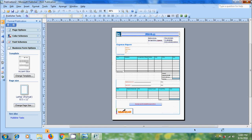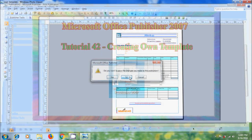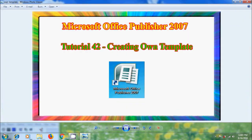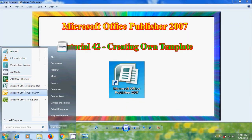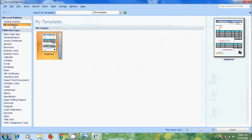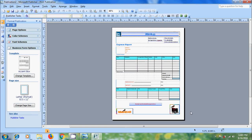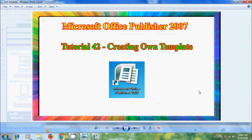After this click on save and close the template, again open the publisher. Come to my templates, select the template and we have successfully modified the template. We got the picture in the template. Like this we can create our own template in Microsoft Office Publisher 2007.